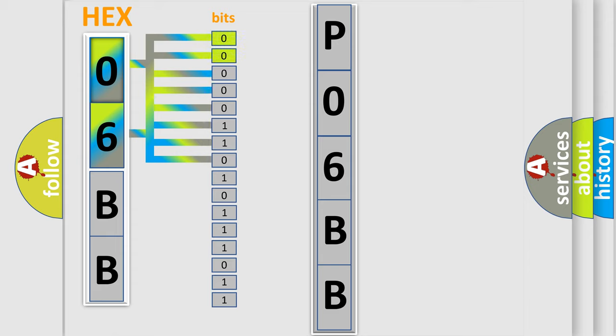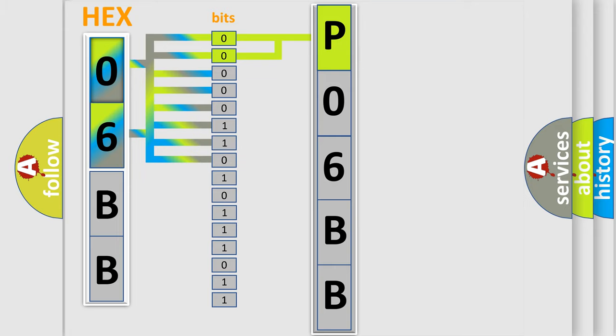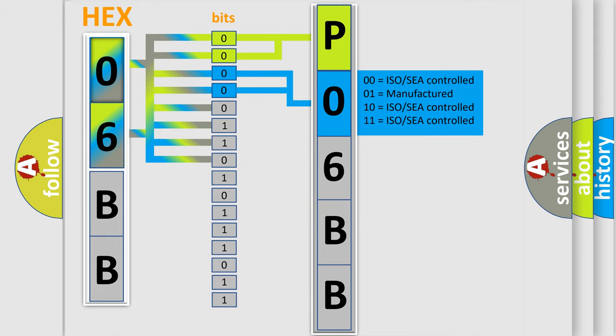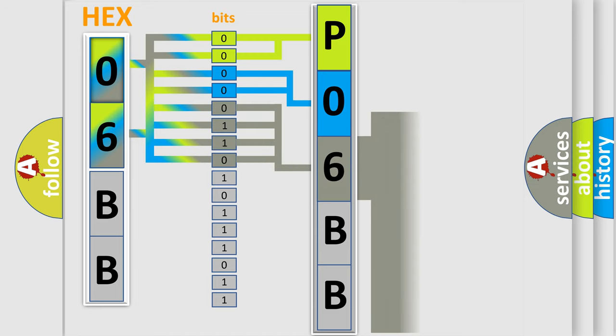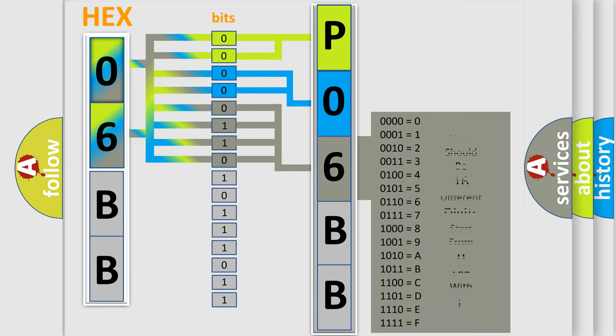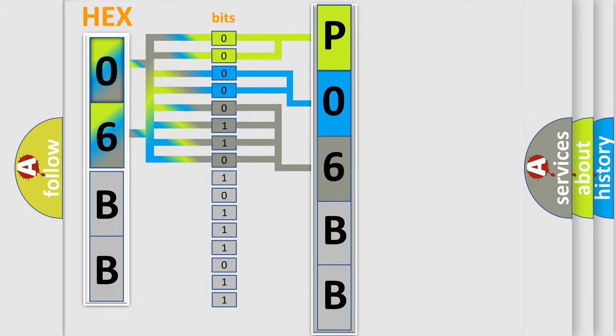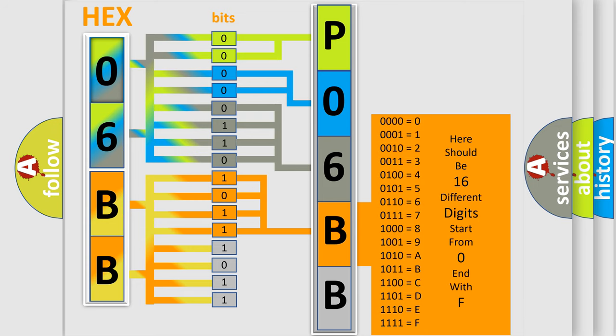By combining the first two bits, the basic character of the error code is expressed. The next two bits determine the second character. The last bit styles of the first byte define the third character. The second byte is composed of eight bits. The first four bits determine the fourth character, and the last four bits define the fifth character.